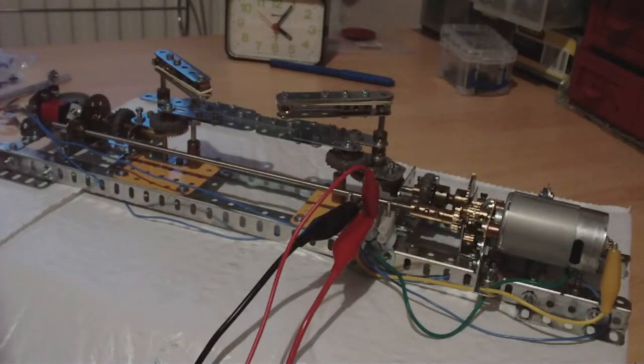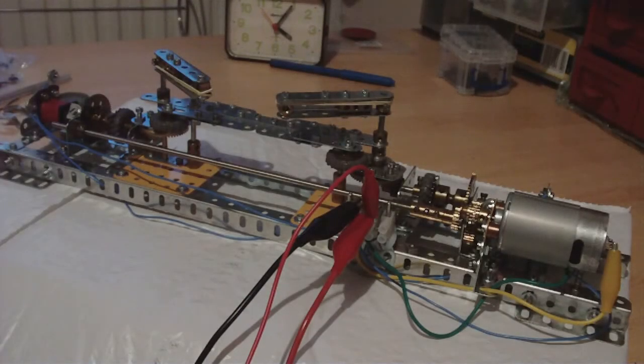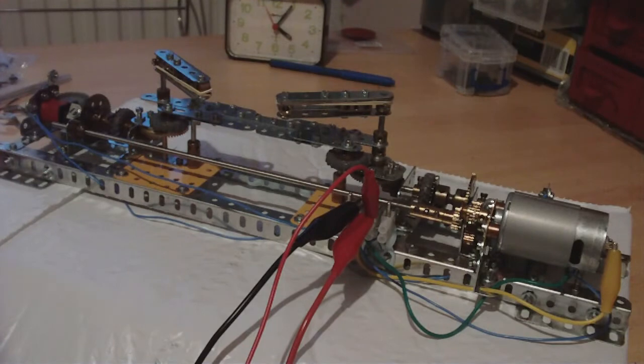A Meccano Flipper Mechanism version 3. What was wrong with version 2?